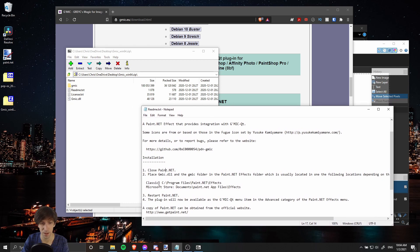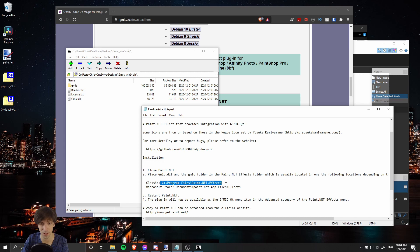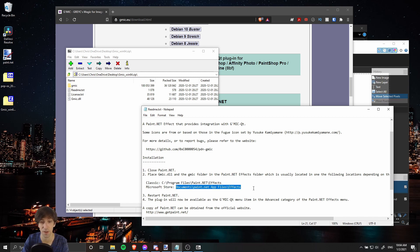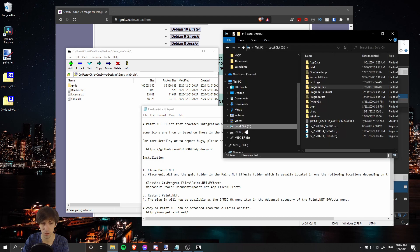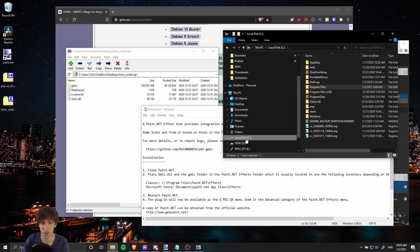As per the readme, if you're using the classic version of GMIC, then we install it here to Program Files. Otherwise, you may have the Microsoft Store version, which is a non-free version of Paint.NET, and you would install it here instead. I'm using the classic version, so we're going to put it there.